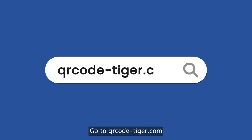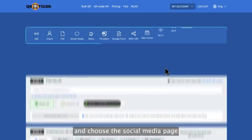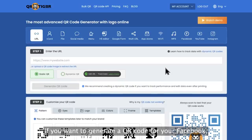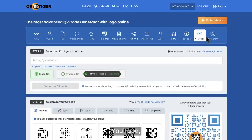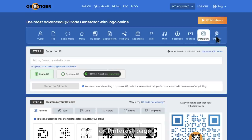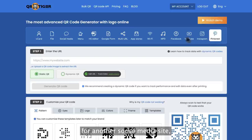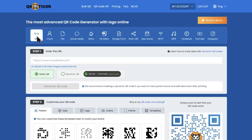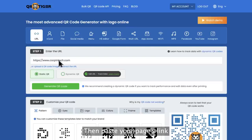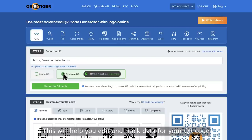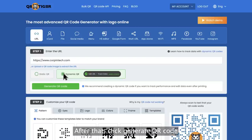Go to qrcode-tiger.com and choose the social media page you want to generate a QR code for. If you want to generate a QR code for your Facebook, YouTube, Instagram, or Pinterest page, you can directly click the logo for it. But if you want to generate a QR code for another social media site, choose URL. Then paste your page's link in the text box and click dynamic QR. This will help you edit and track data for your QR code. After that, click generate QR code.